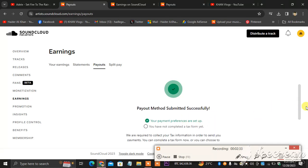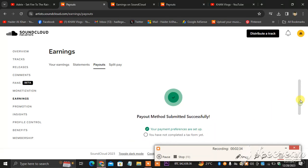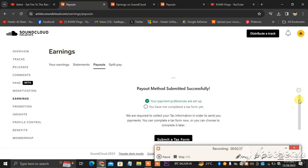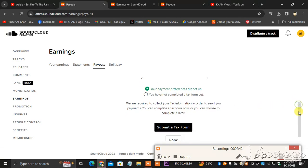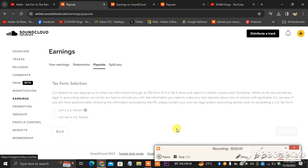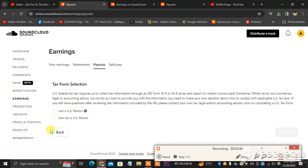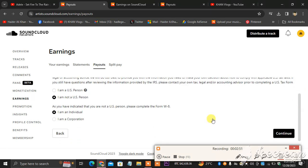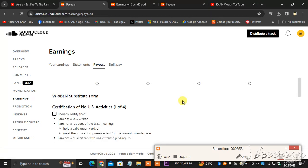I just got succeeded and payout method submitted successfully. As you can see, your payment preferences are set up. You have not completed the tax form yet. So I'm going to be submitting a tax form. As you can see, I am not a US person, I am an individual, and then I will hit continue.